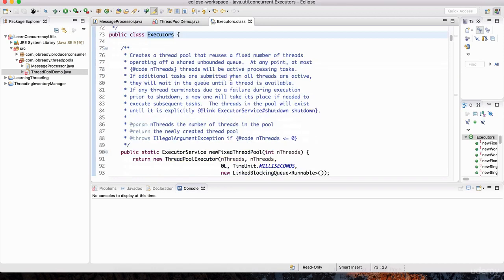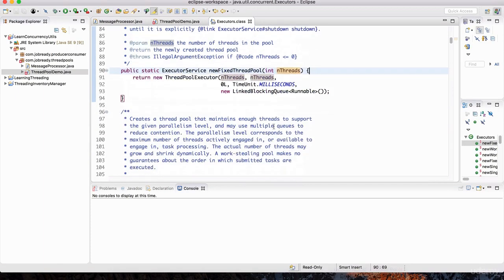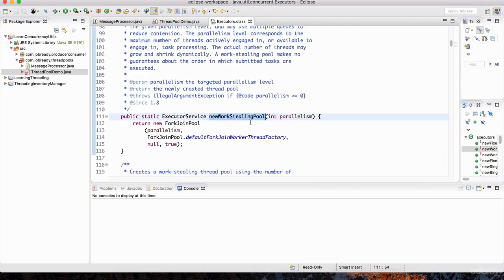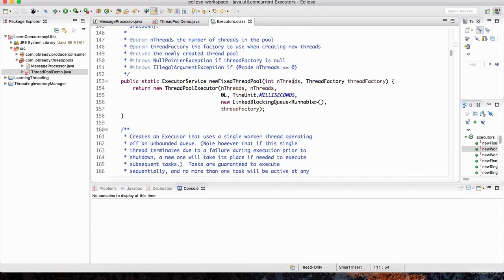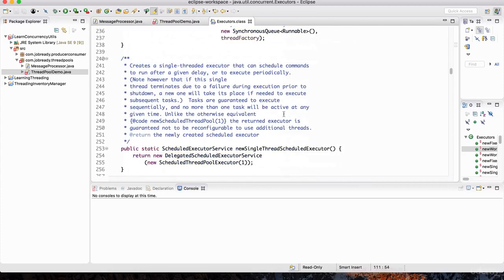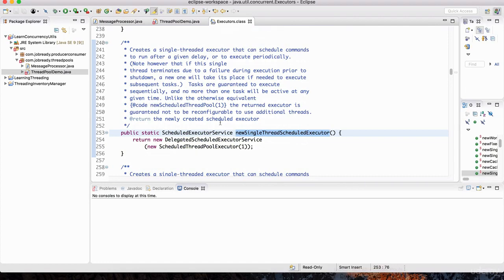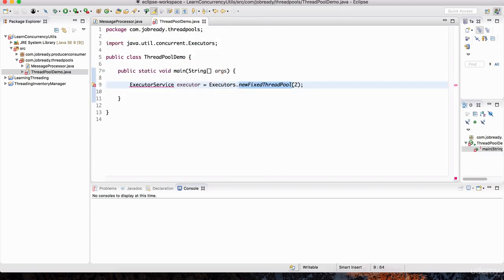Let's go into that class definition. You'll notice there are different kinds of pools. There's NewFixedThreadPool — that's the one I'm using, and it accepts the number of threads you want. There's also NewWorkStealingPool and various others like NewCachedThreadPool and NewSingleThreadScheduledExecutor. You can look up all of these methods separately. But one of the most common ones is NewFixedThreadPool, where you give it the number of threads the pool will manage to get the work done.